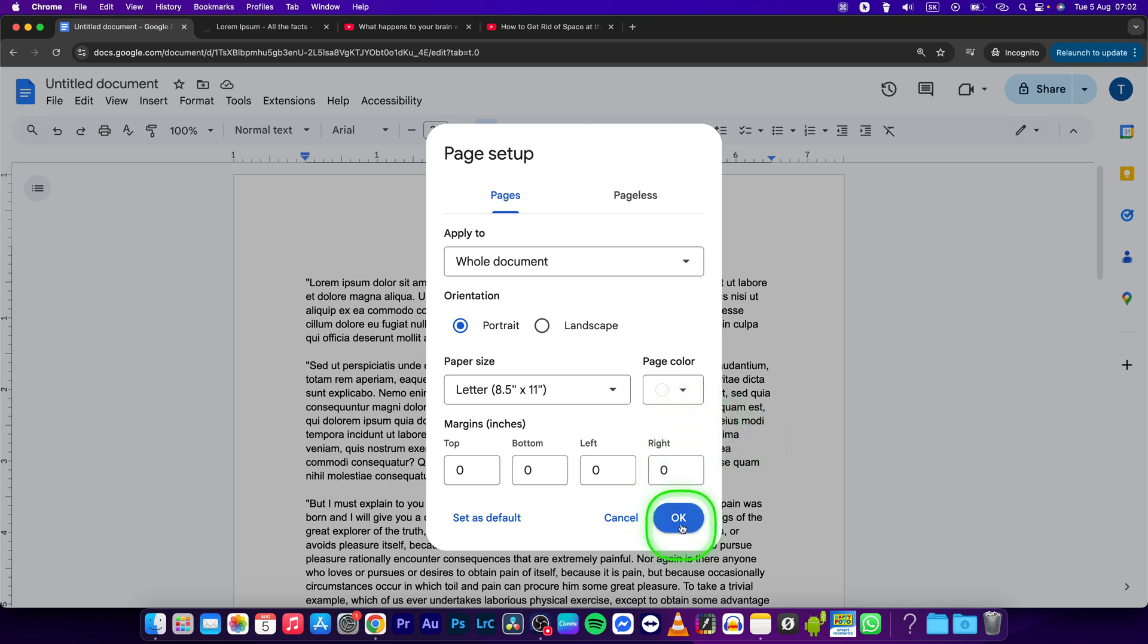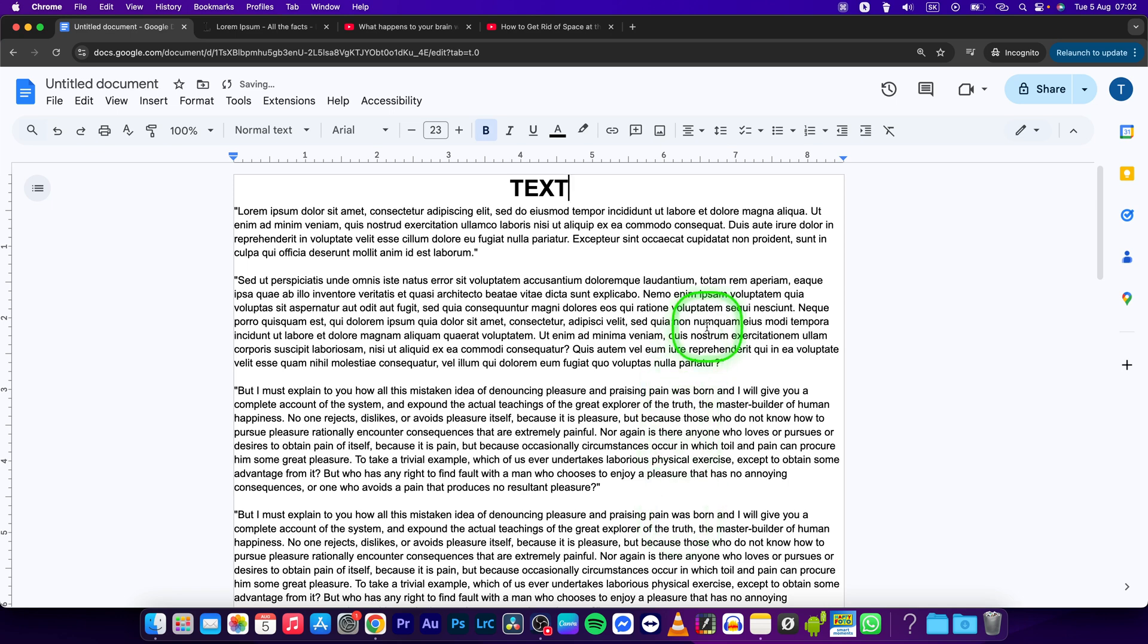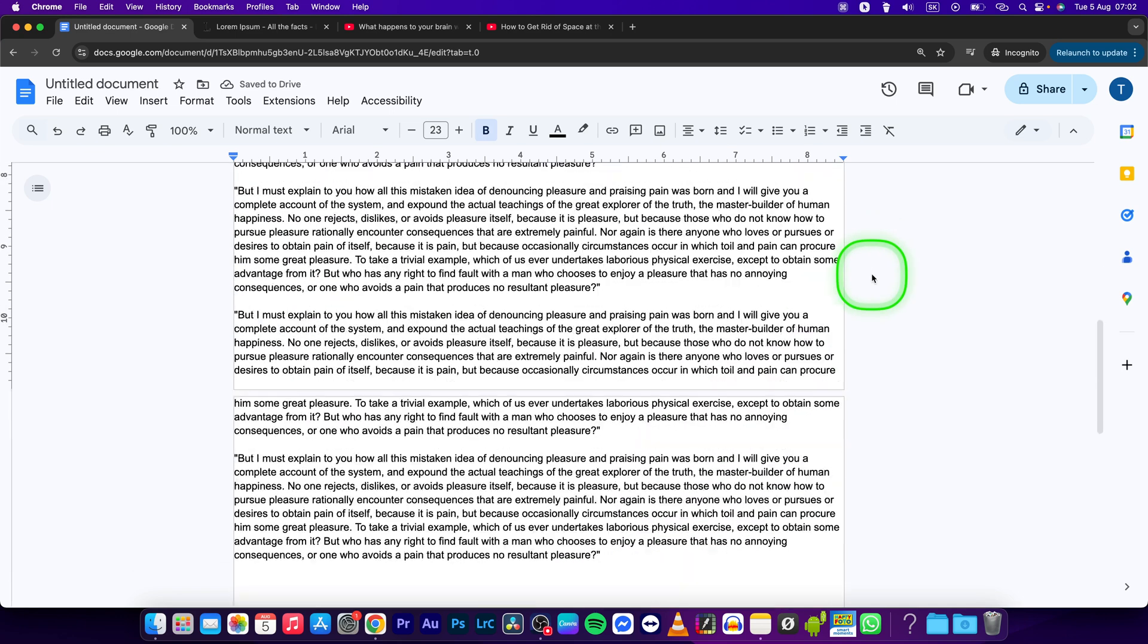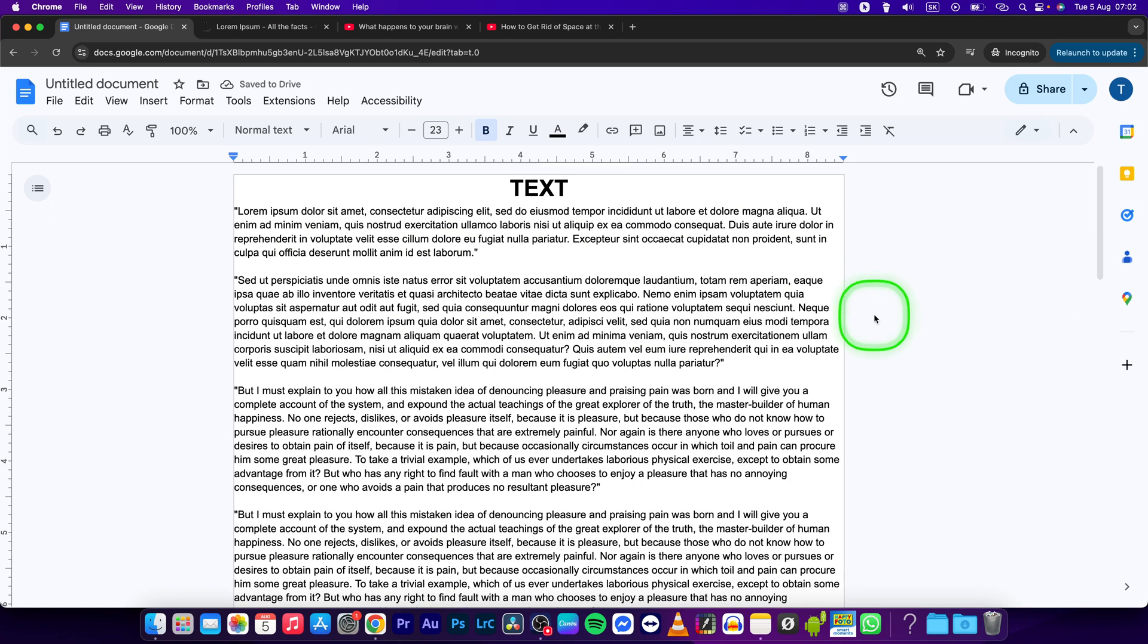Now simply press this OK button down here. Now as you can see you can successfully use the whole page. It is really simple.